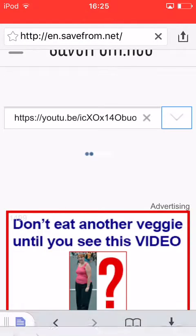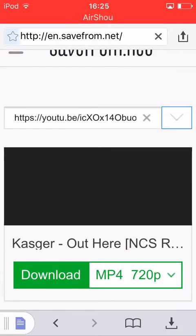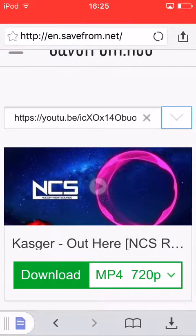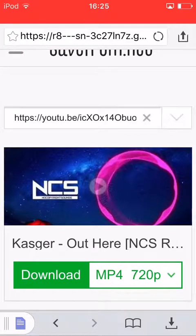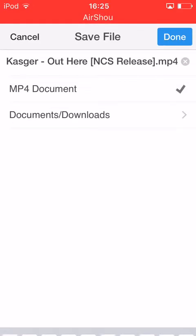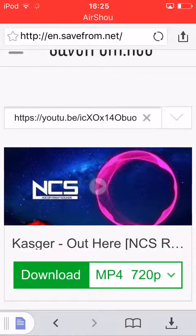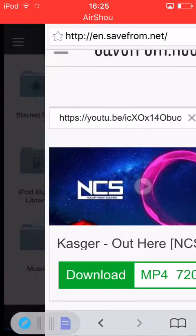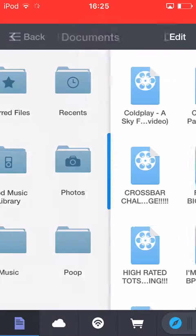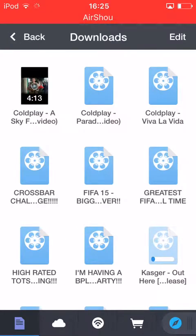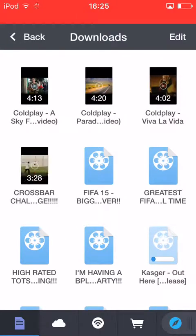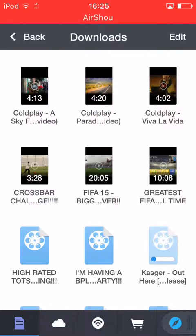Click on the field, click paste, then click the go button. The video should come up — click download, then click done. You can either wait or go to downloads.